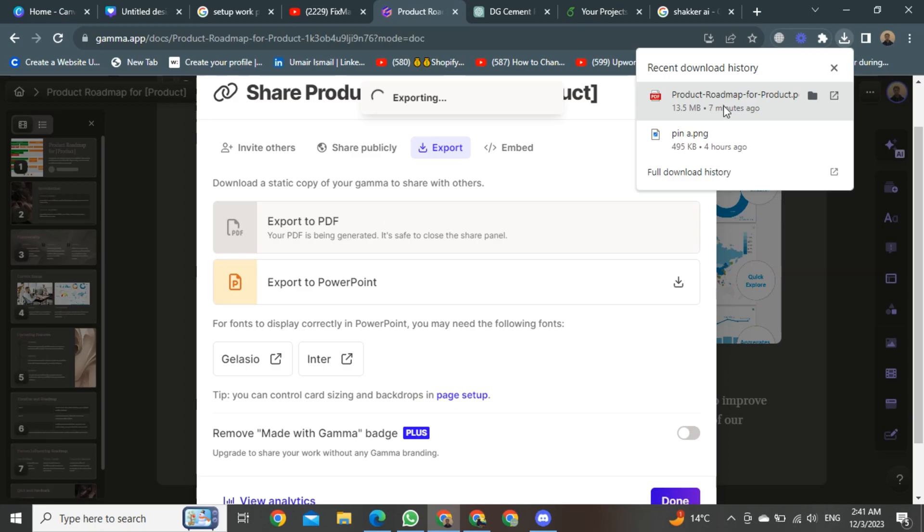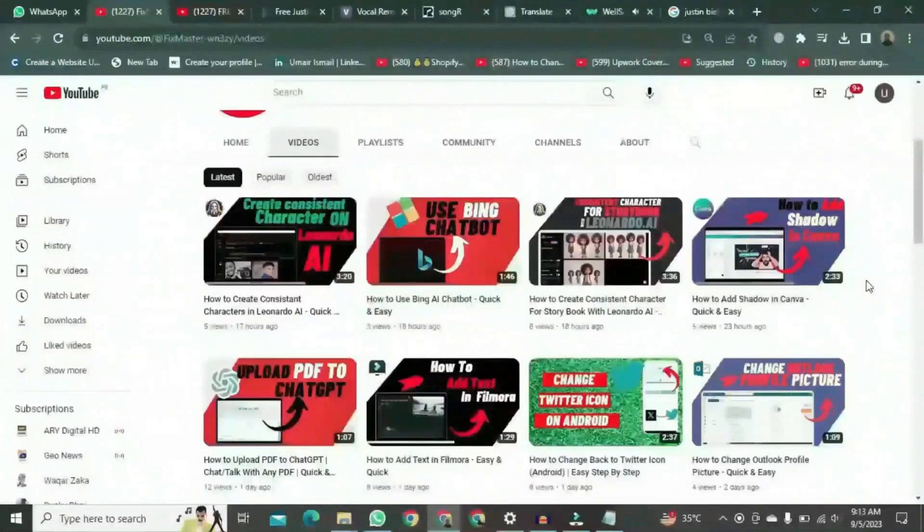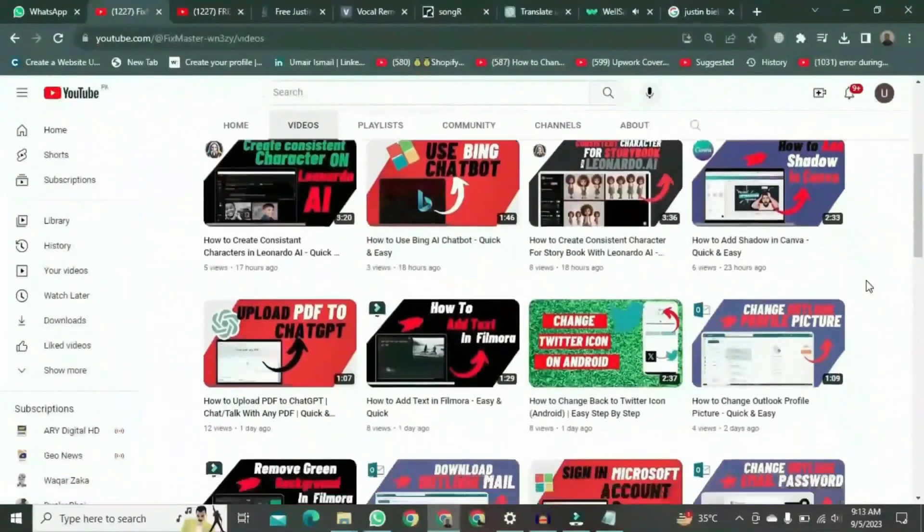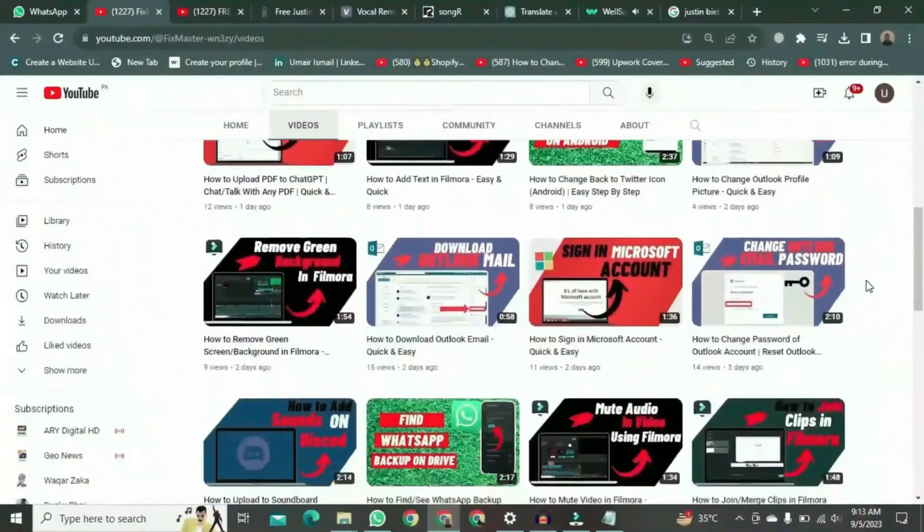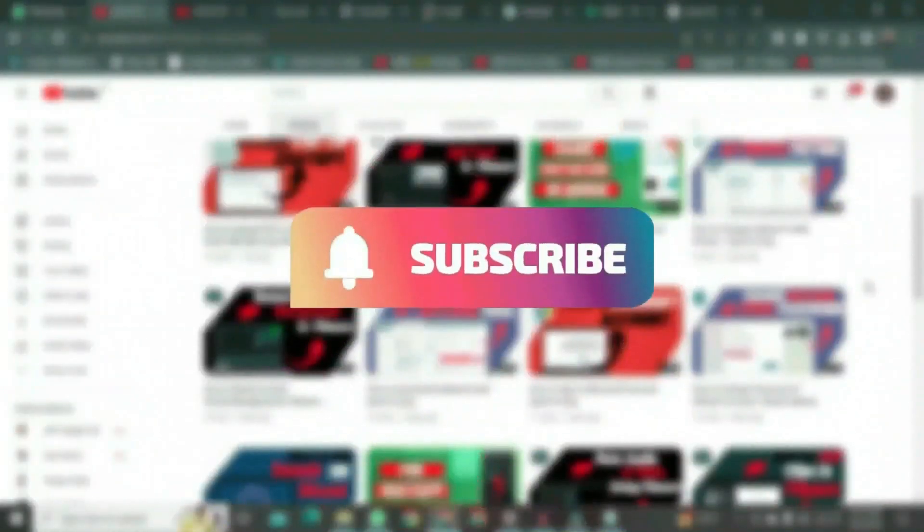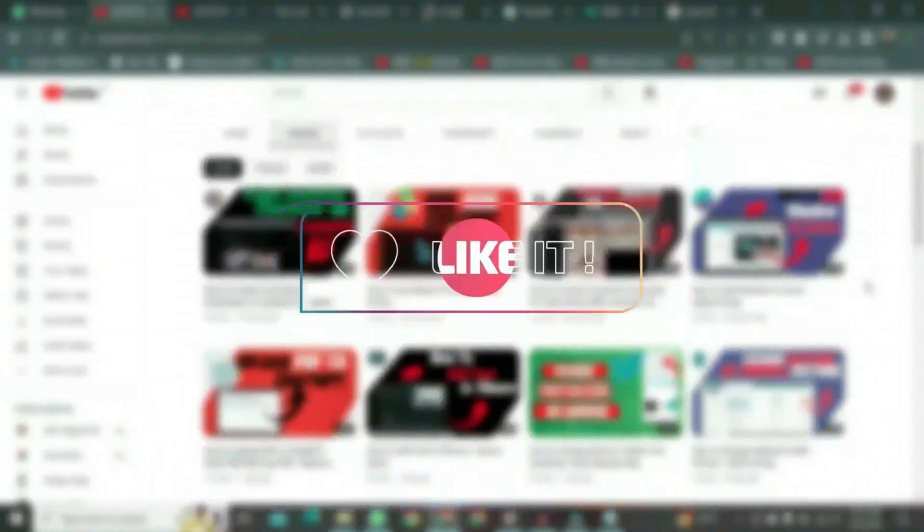That's the way to download the Gamma App presentation. Thank you for watching this video. If you want to watch more videos like this, please subscribe to this channel and don't forget to like it.